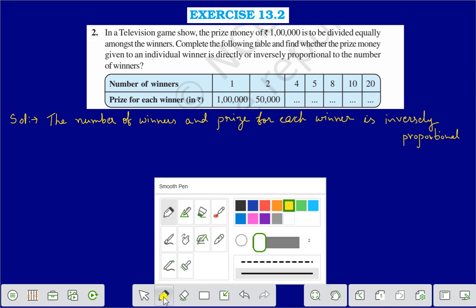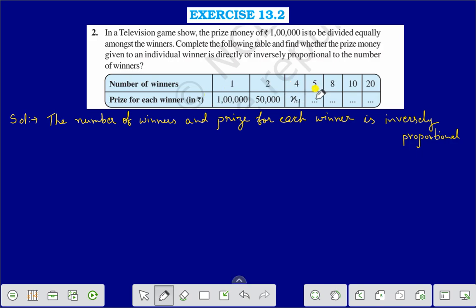Now let us take the various values. The number of winners: 1, 2, 4, 5, 8, 10, and 20. Prize for each winner in rupees: let us take it as X1, X2, X3, X4, and X5. We will find the values of X now.